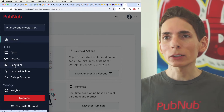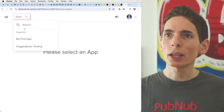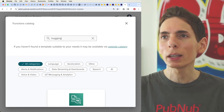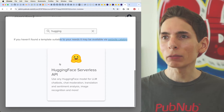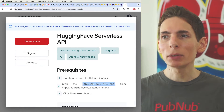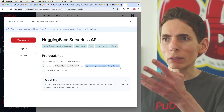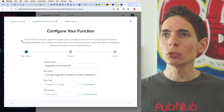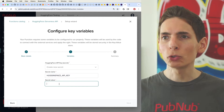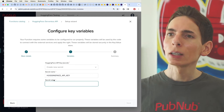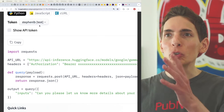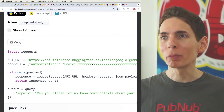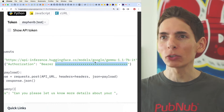I'll log into my PubNub account and click on Functions. Select our test app for Hugging Face, then create a template — just type in 'hugging' and we'll get our Hugging Face model template. I click this and need to pass in my API key. Simply visit huggingface.co/settings/tokens to get your API key. I'll click 'Use Template', then plug in my Hugging Face token value. You can also click 'Show API Token' and copy it directly from the settings.